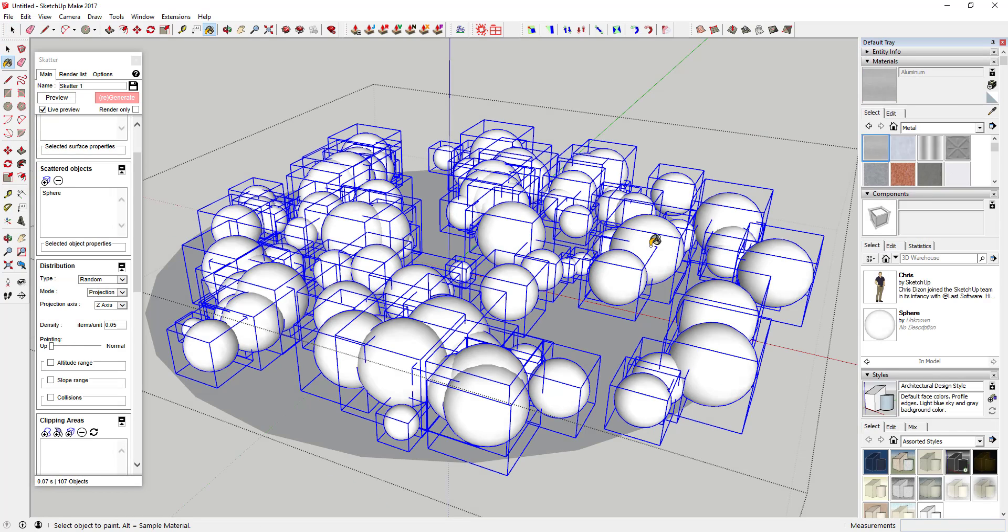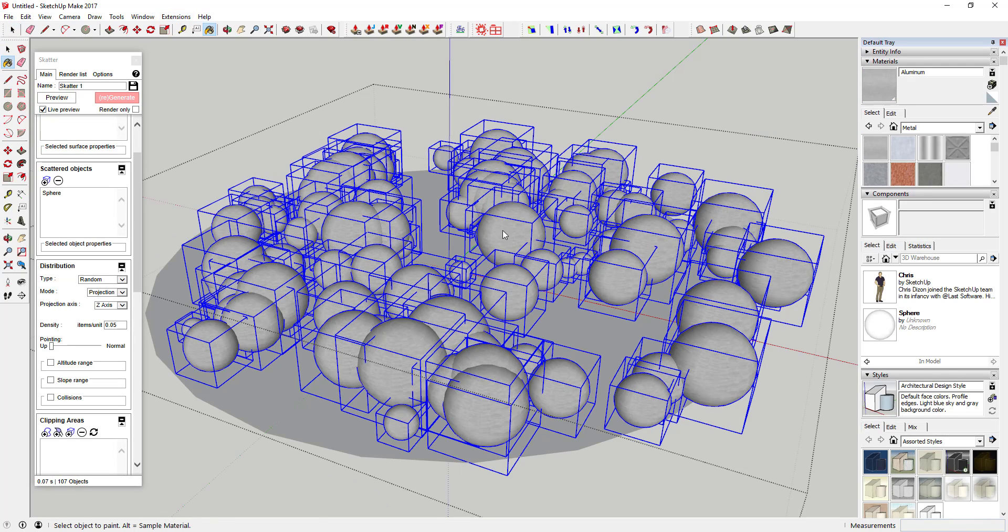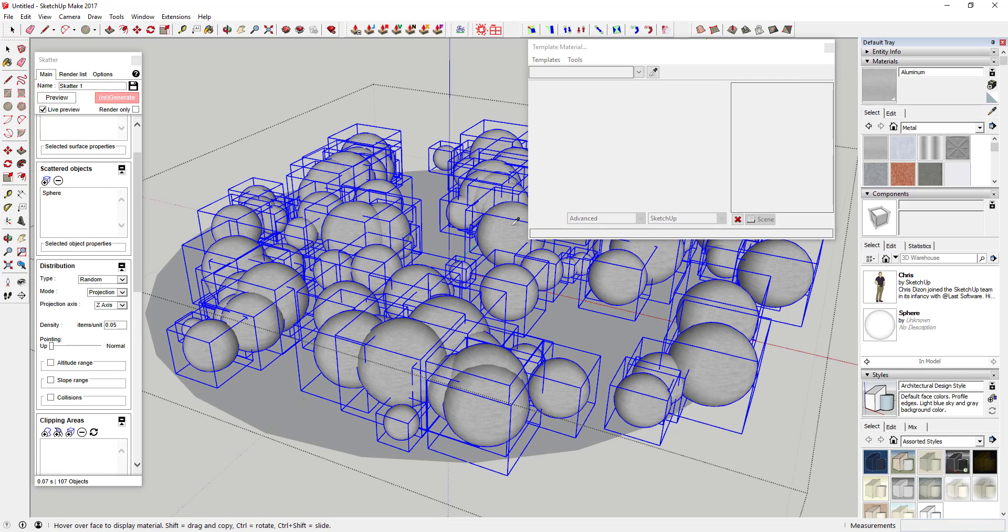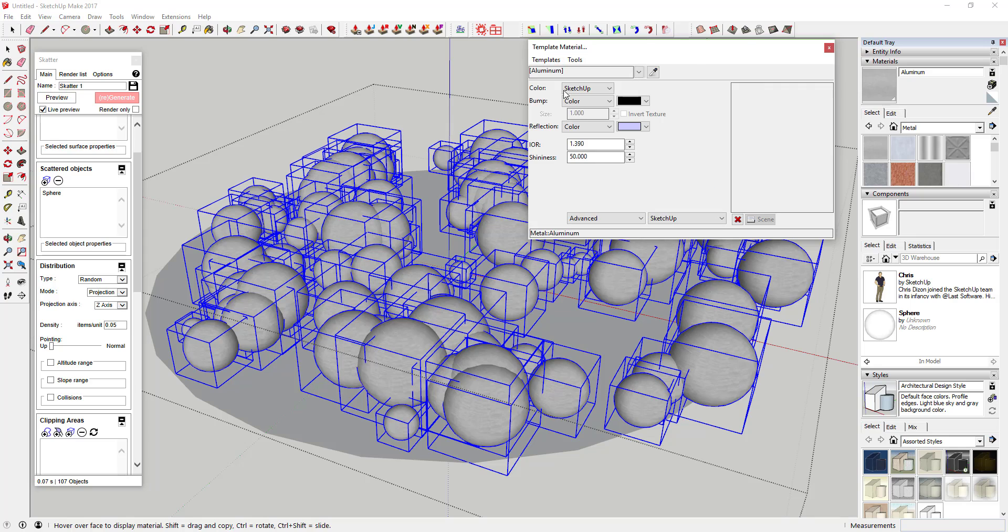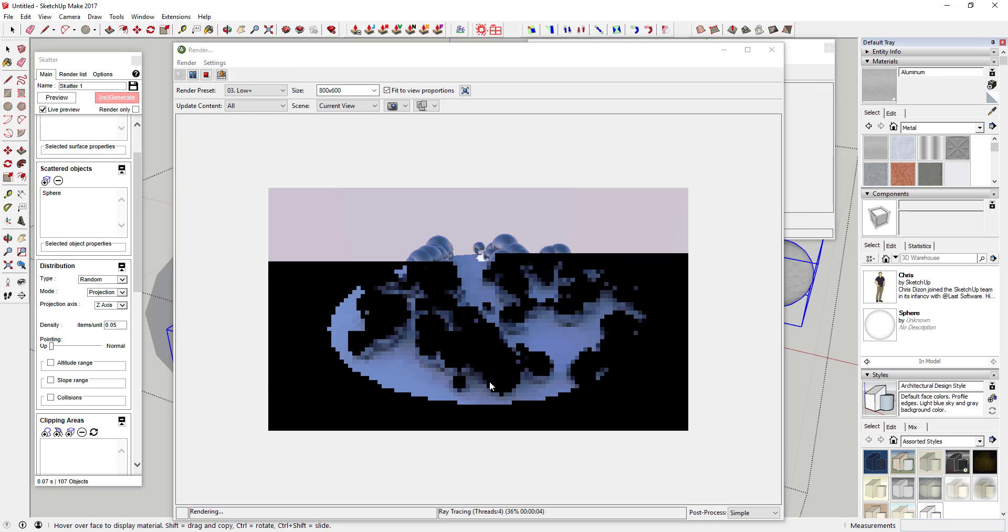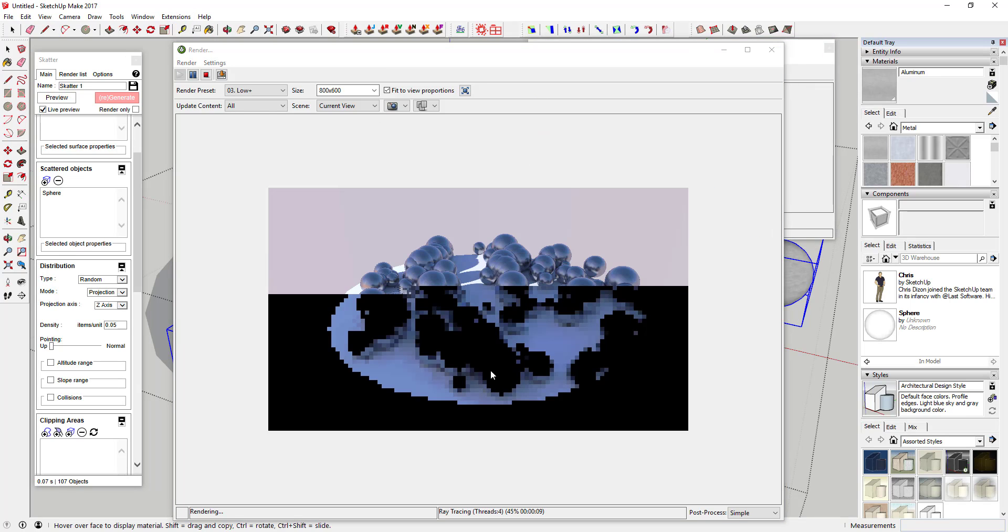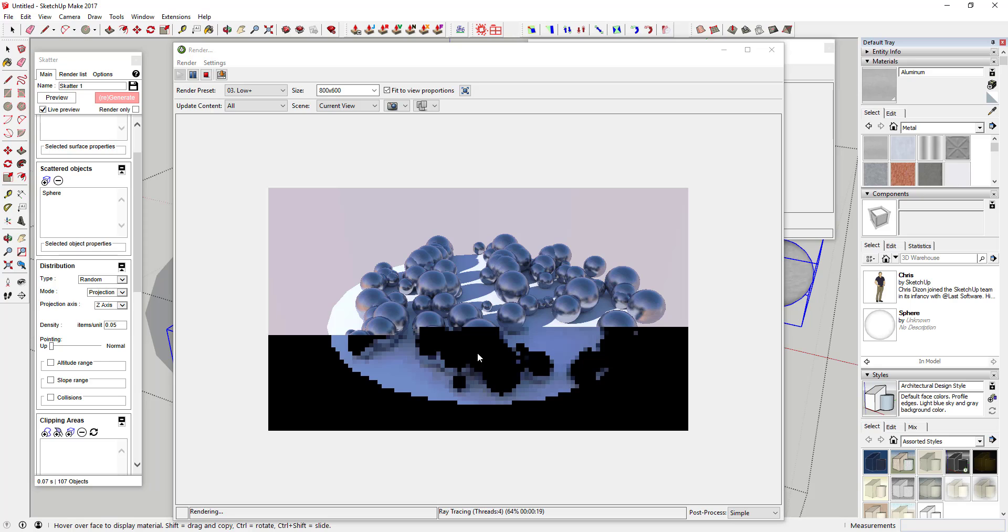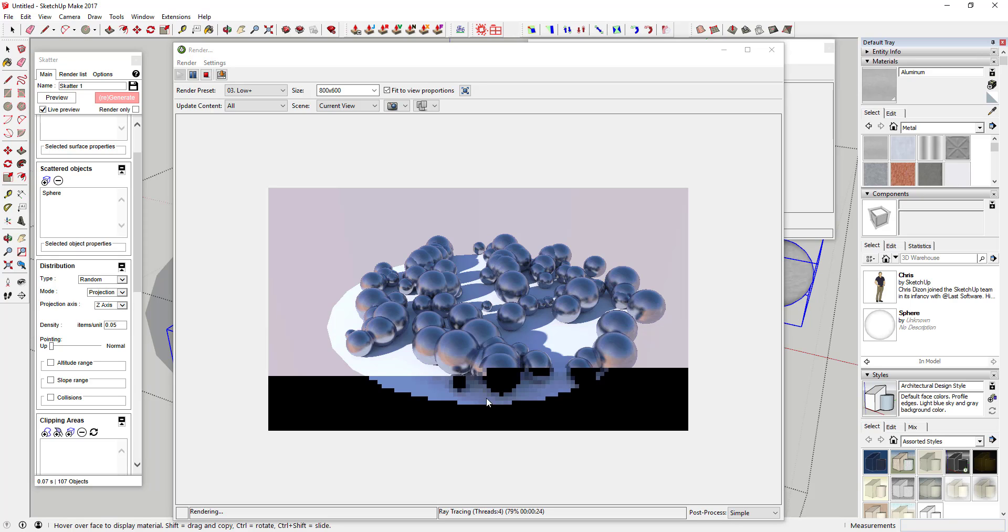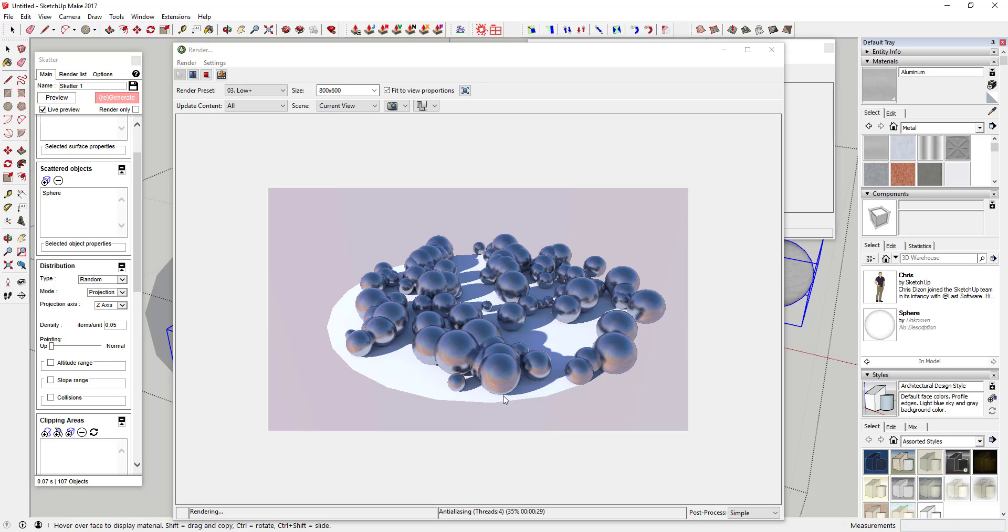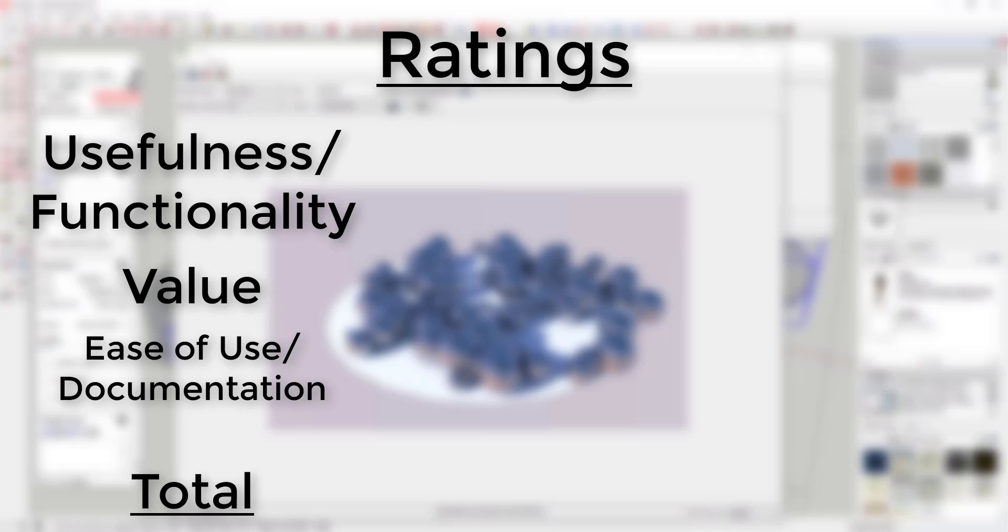It's almost impossible to get into everything this plugin does in just a quick plugin review. But to sum up, this is a premium plugin with premium features. It's a complete game-changer for creating renderings and presentations and other things in SketchUp that you really couldn't do before.